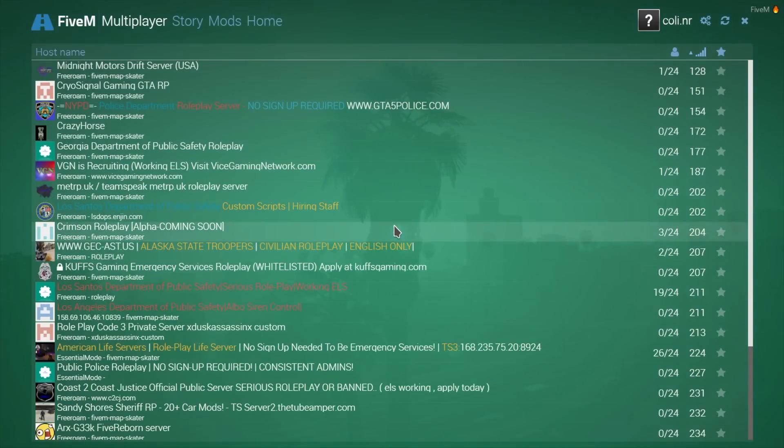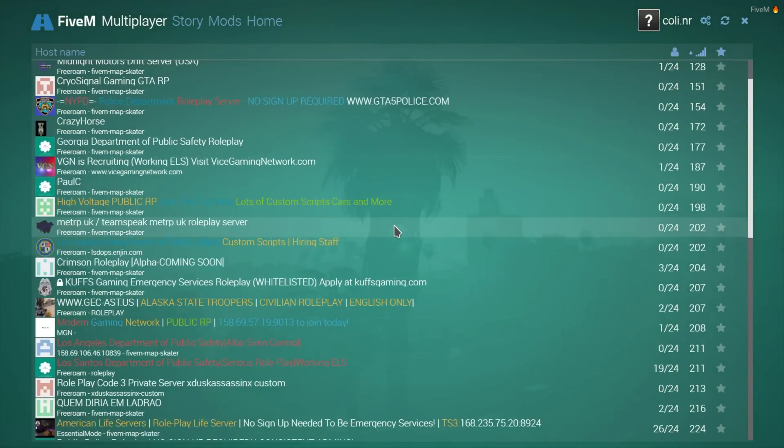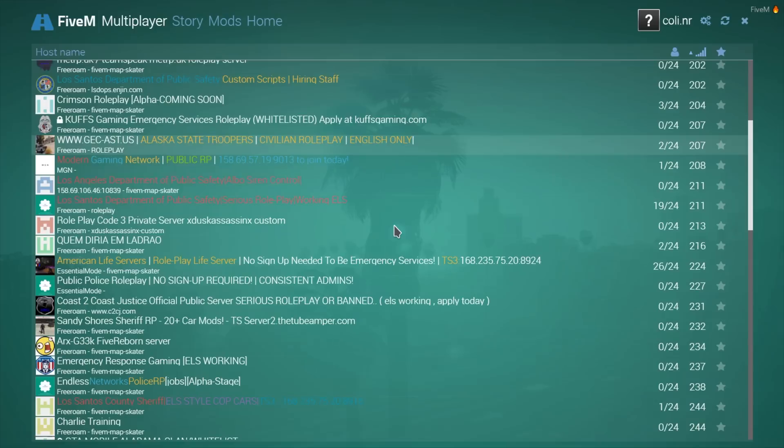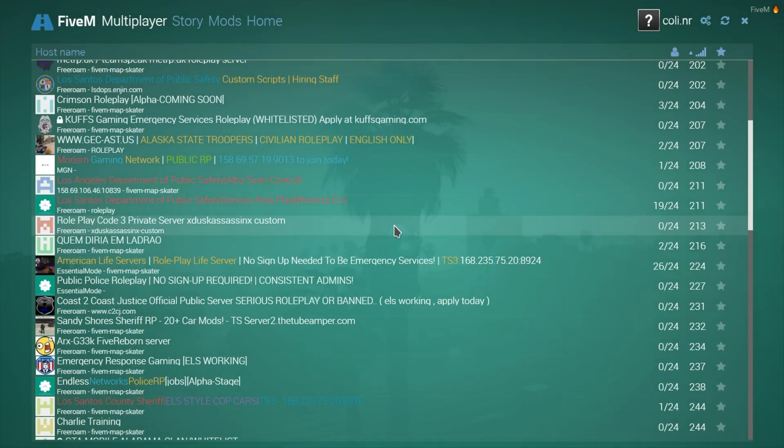I don't know why, but you can scroll up and down with the scroll wheel. I've been playing on the American Life servers right here. It says there's 26 to 24 people in there. I don't know how that is, but that's the one I've been playing on.